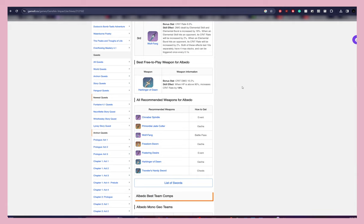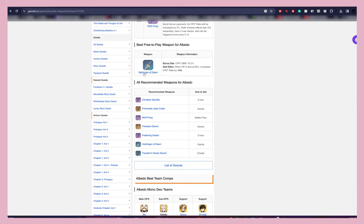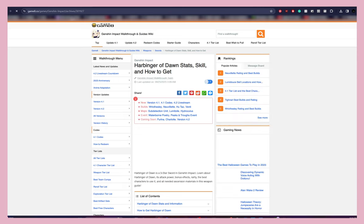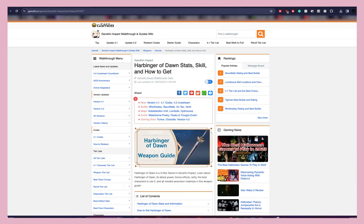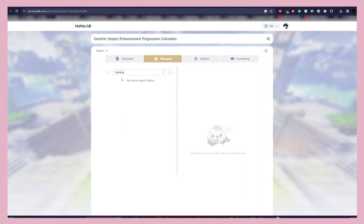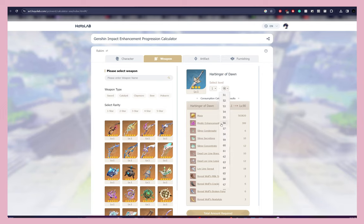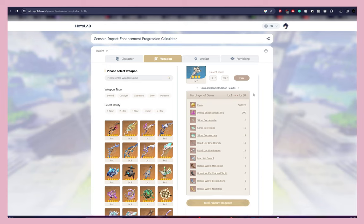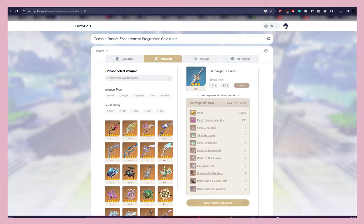Then we do weapons. Let's say Albedo had a rerun but Cinnabar Spindle isn't available — I'd take the next best weapon I can get as a free-to-play. In this case, Harbinger of Dawn is our next best free-to-play choice for Albedo. I right-click, keep it as a reference, and you can also use the Genshin Enhancement Progression Calculator for weapons. So I pull up Harbinger of Dawn, set the weapon to level 80, and take all the materials from the calculator.